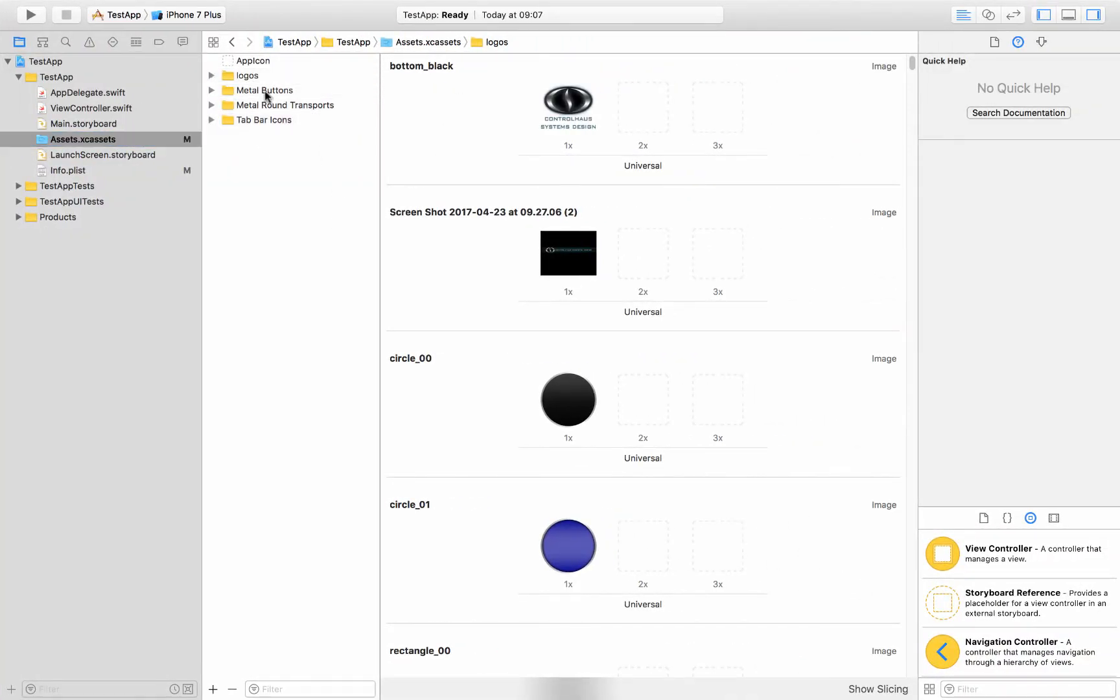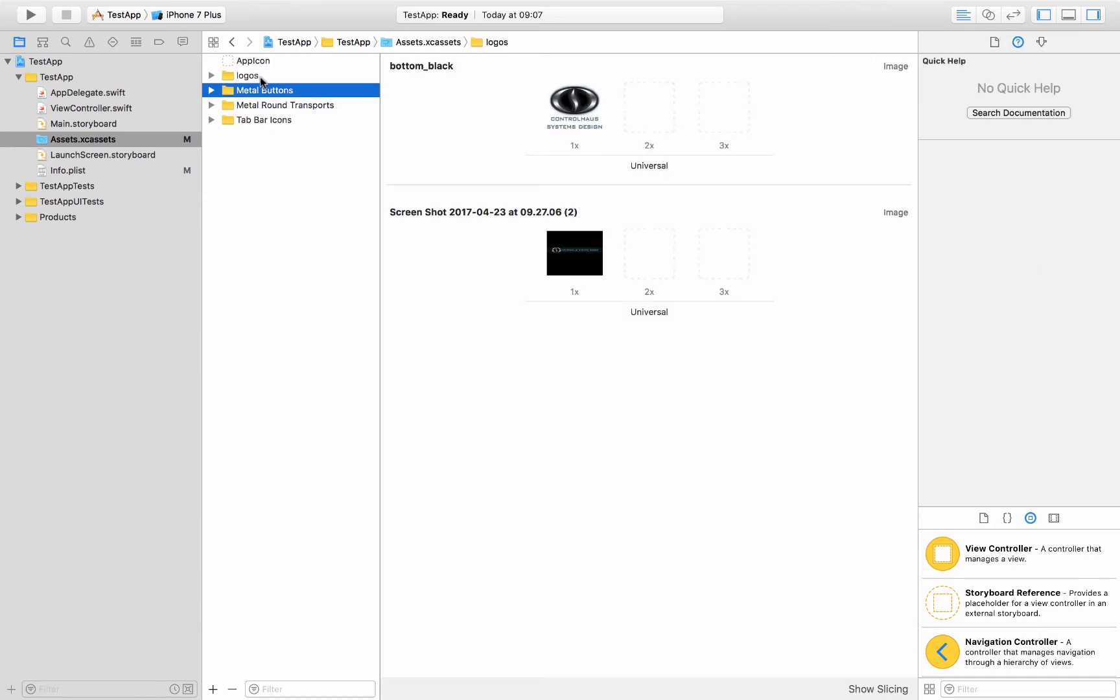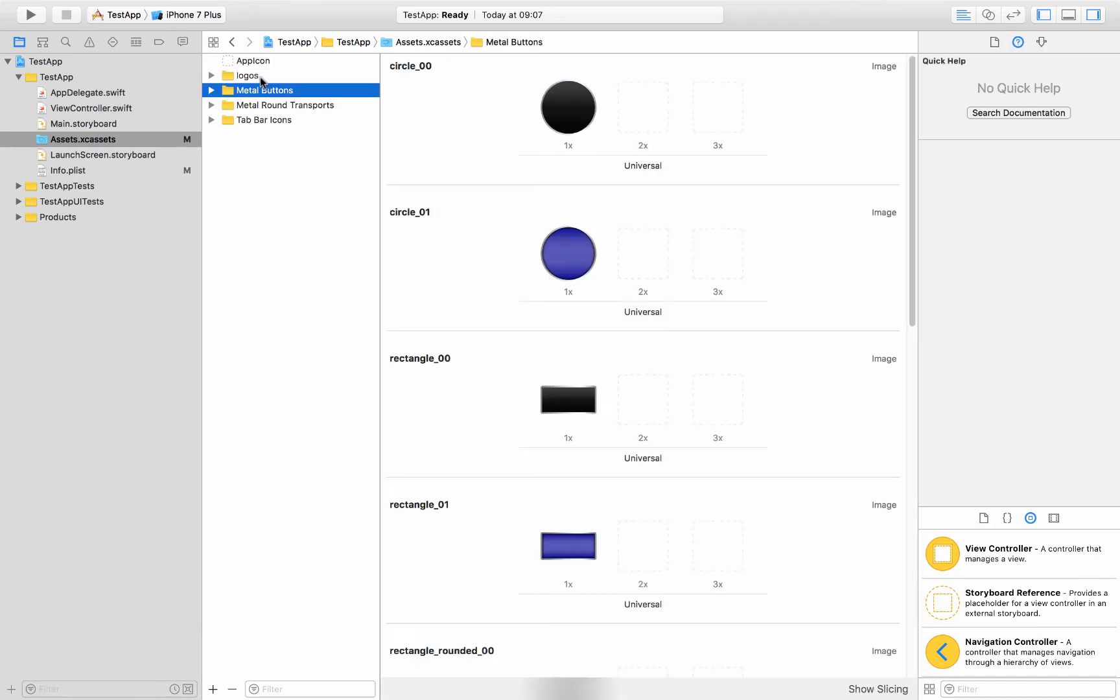So basically I've got a folder with logos in it, I've got some buttons in here as well, a bunch of transports, and I should have different sizes for each of these, but you'll see in a minute why that's not so important for this application except for these tab bar icons.